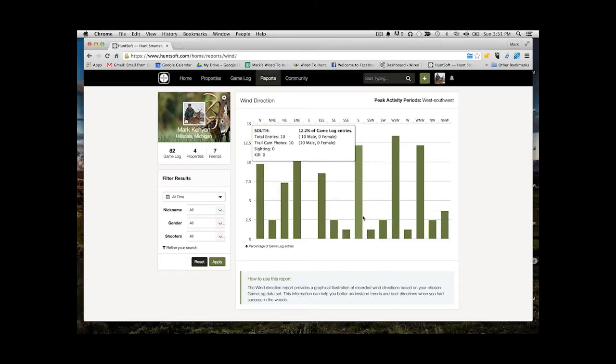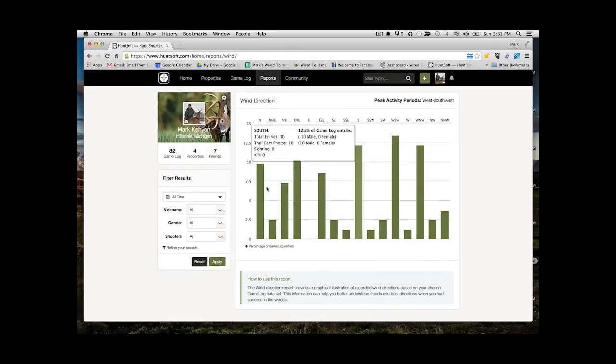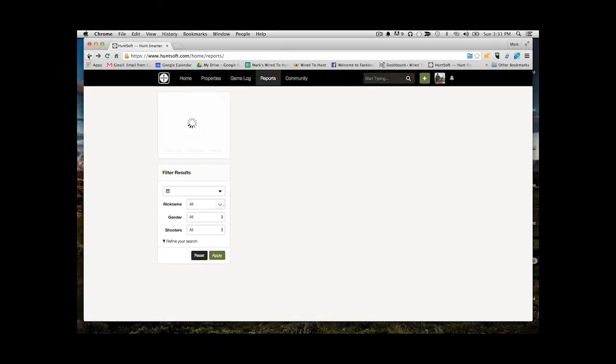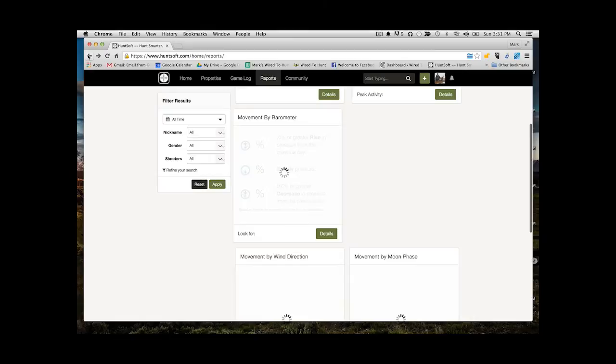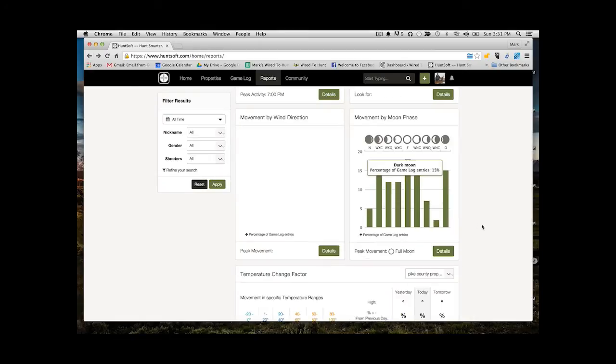So as you can see here, lots of south, lots of action with south and southwest winds. Again, it's really powerful when you start filtering it and looking at specific things you can learn based on that data.